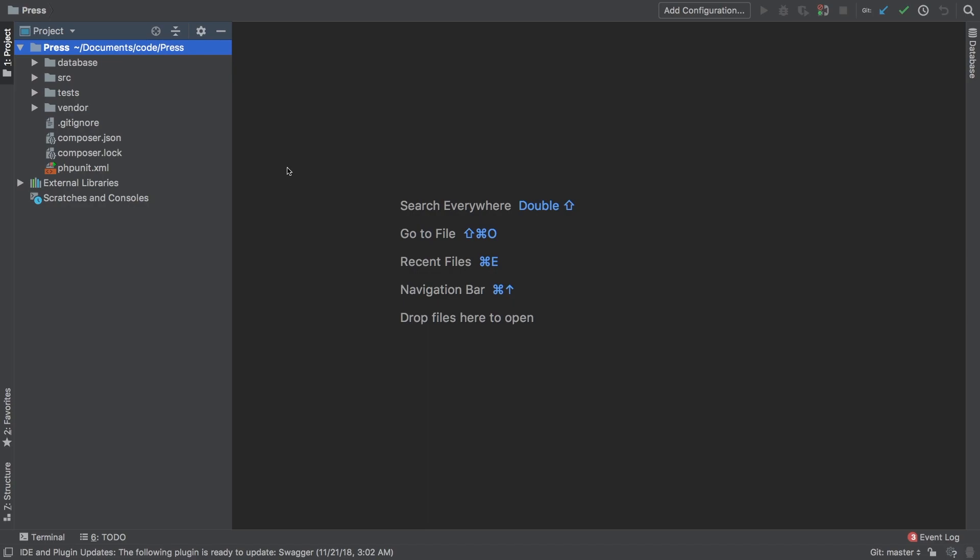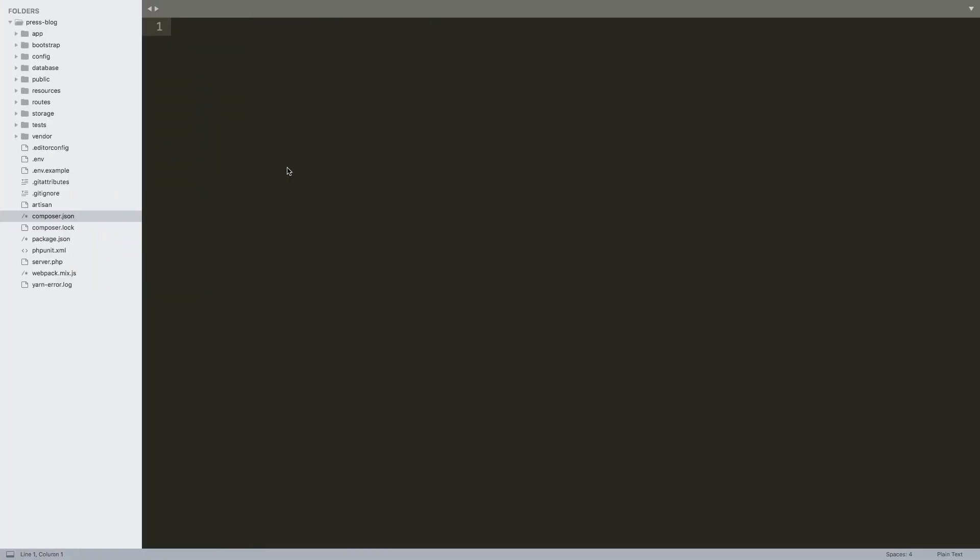What I've actually done is I've created a brand new Laravel application. This is a totally fresh Laravel application. The only thing I did was I ran Laravel new press-blog. I didn't do anything else. So let's start modifying this to serve our needs.